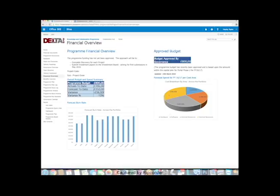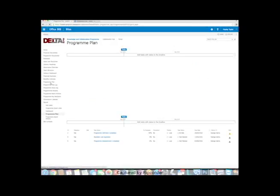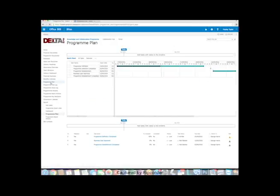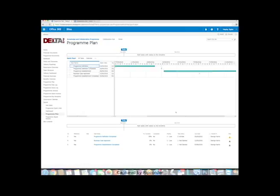So what else we've got in this program site? Well, we've got obviously a program plan. Every program manager needs a plan. We use the Gantt charting capability of the SharePoint task list to show a simple program plan here and some of the milestones that come off that with their RAG status. Again, this can fully integrate with Microsoft Project if you want to do that.